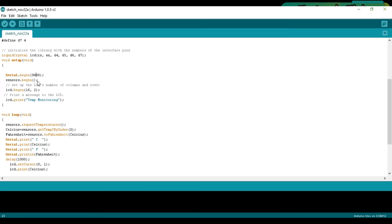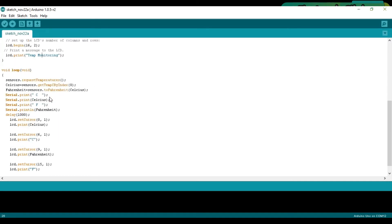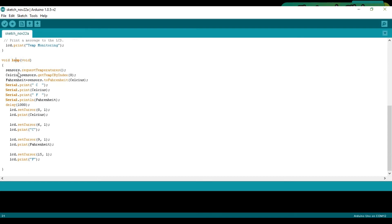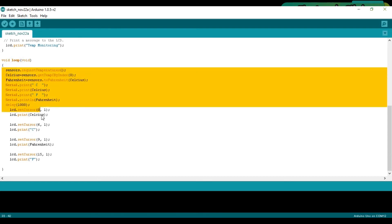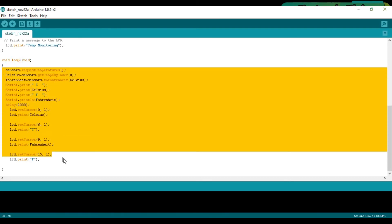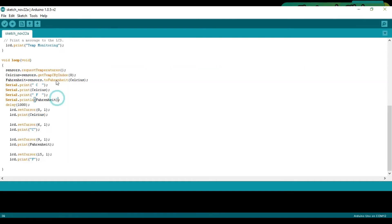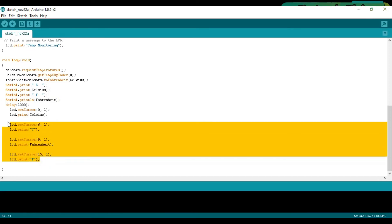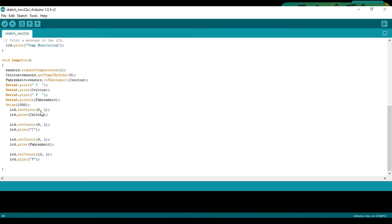Serial.begin 9600 activates the serial communication and the baud rate is 9600. Sensors.begin activates the sensor, set up the LCD's number of columns and rows, and then we print Temperature Monitoring on the LCD's first row. Then starts the void loop function. These are the instructions which are used to read the temperature, convert the temperature, and then display on the LCD. The LCD commands are already explained in detail in my tutorial on 16x2 LCD getting started. The link is given in the description.